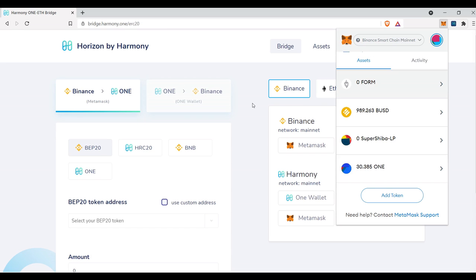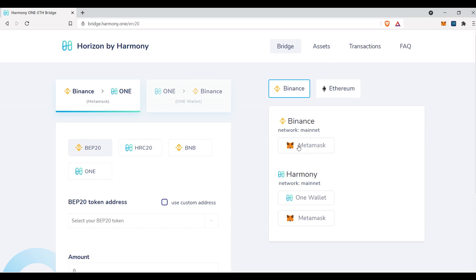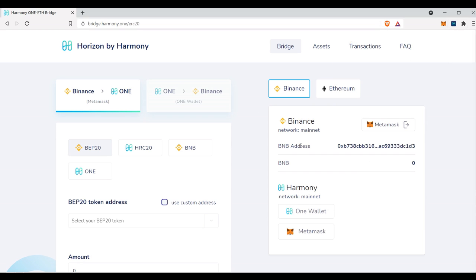So I'm going to go ahead and click this. Currently, it's going to be showing BNB, and I'm going to show you how it changes when we start loading up some stuff on the left here.